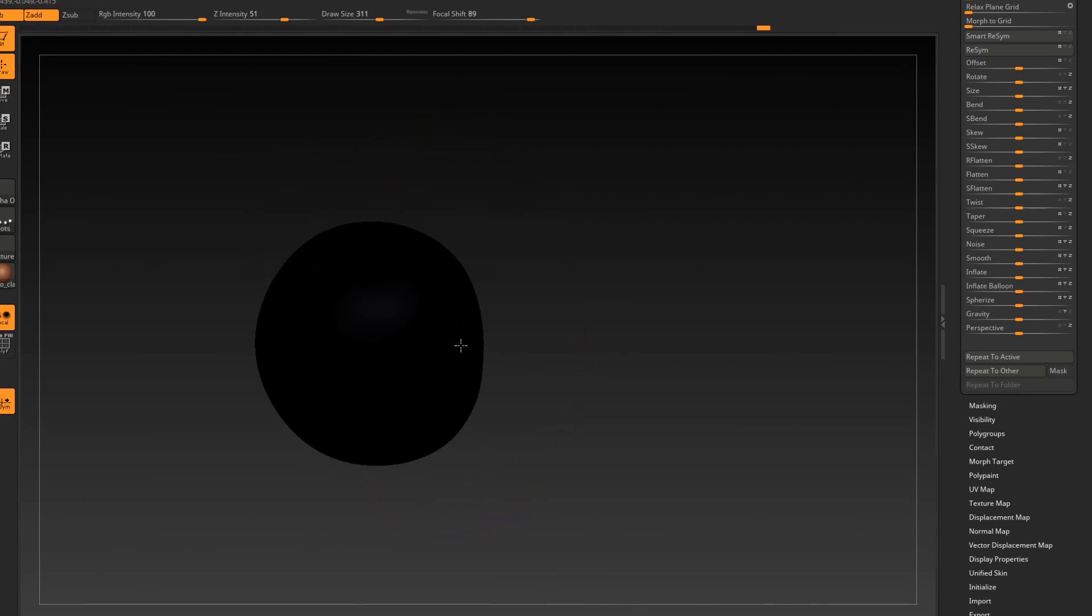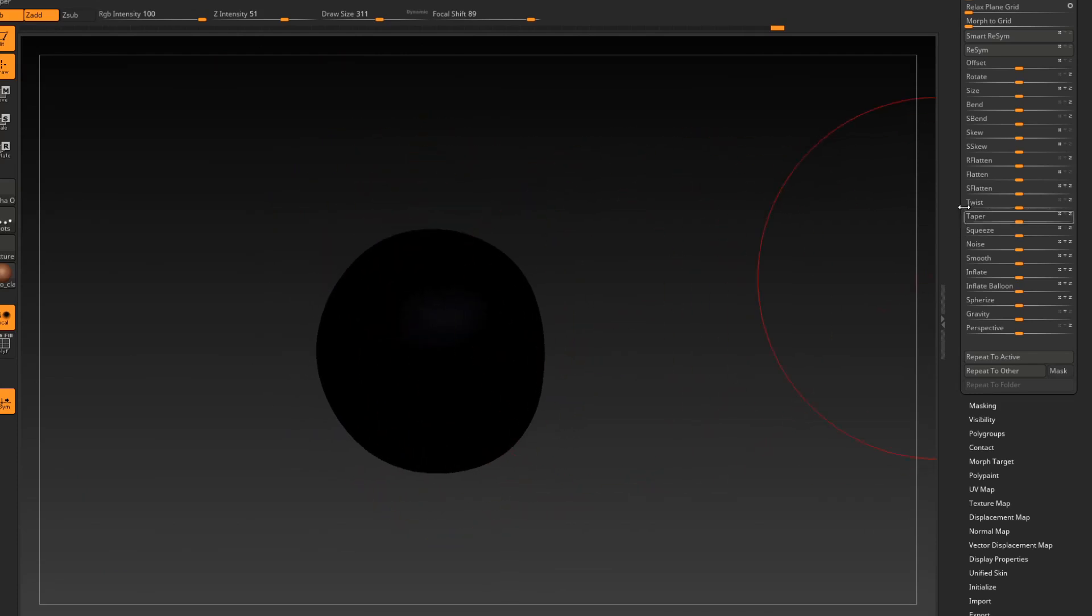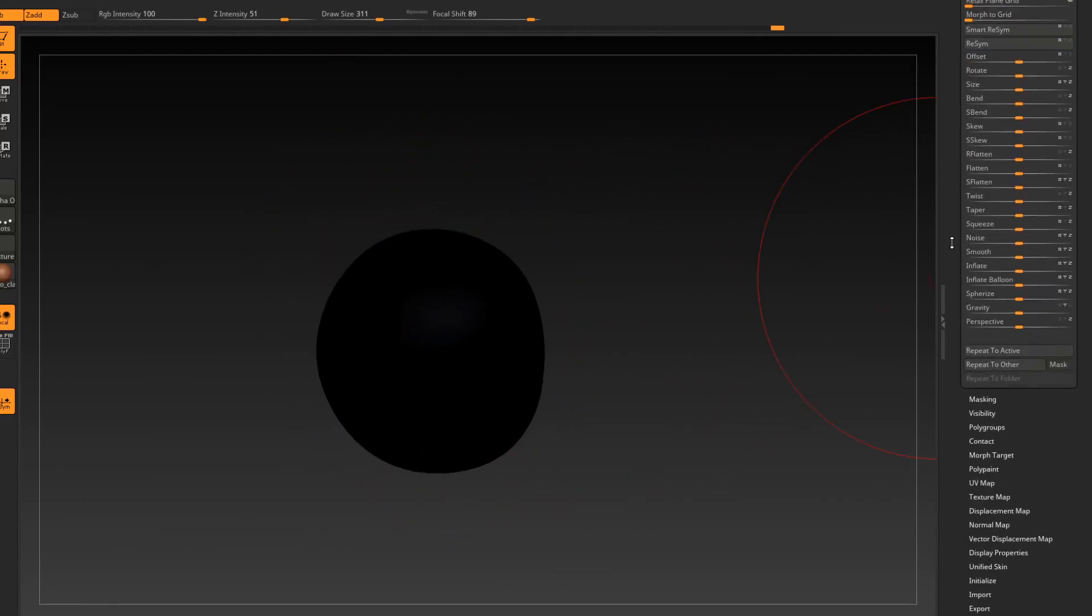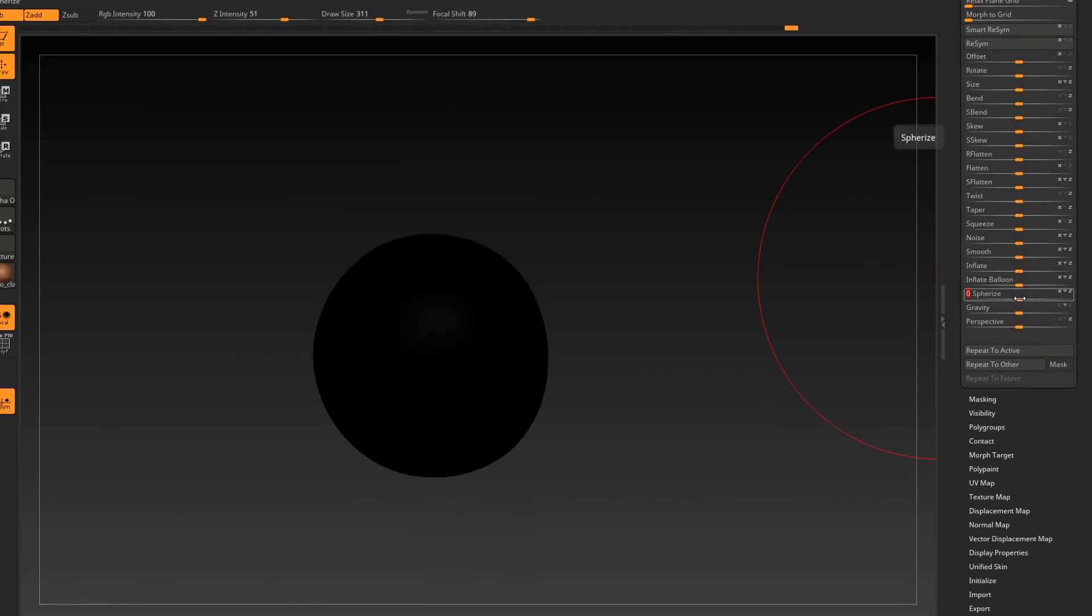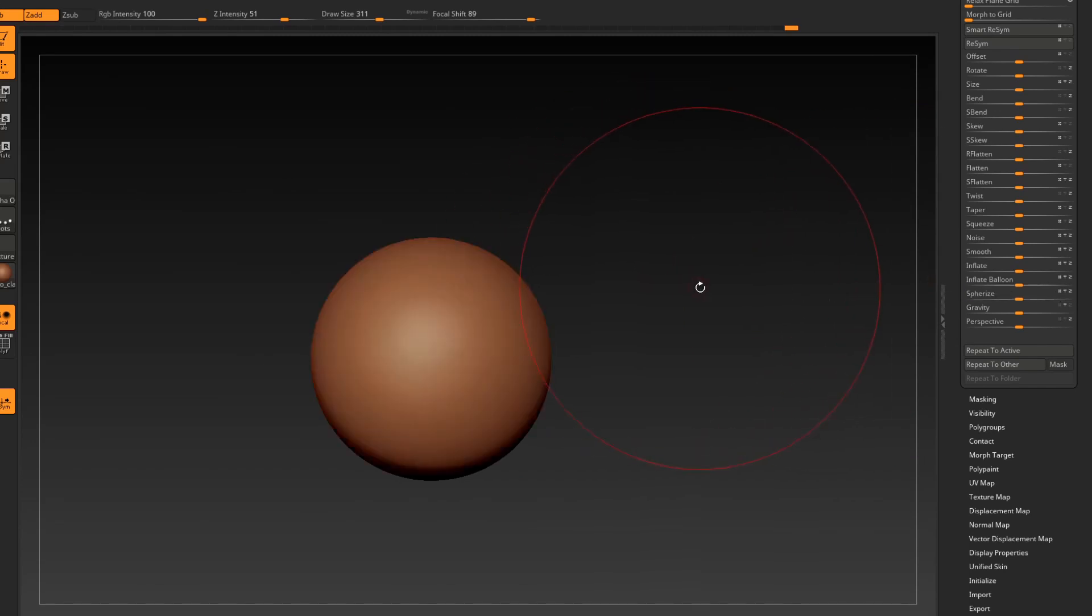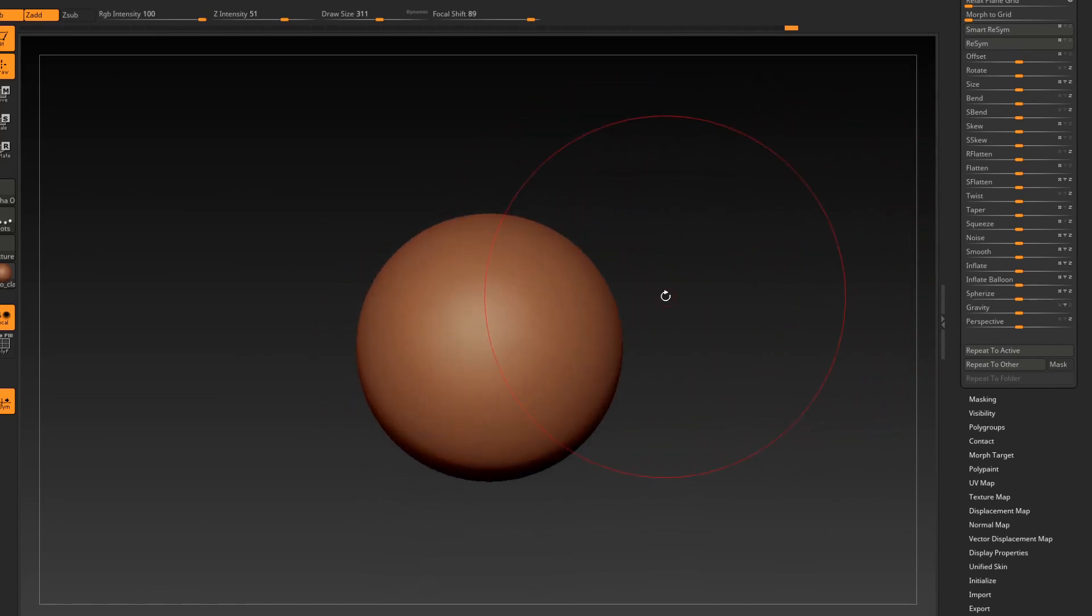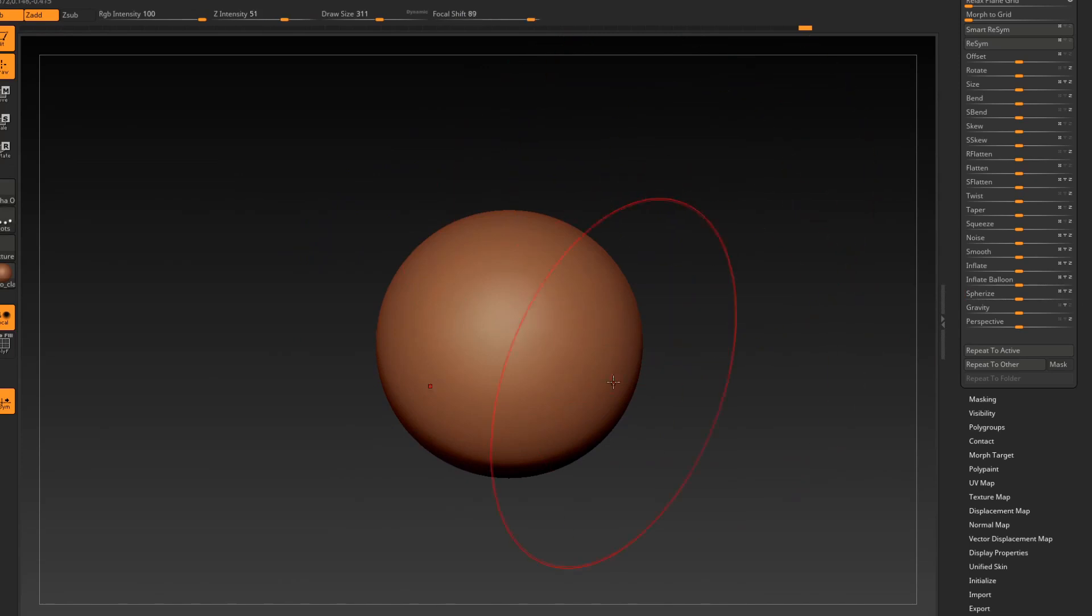Okay. So we're almost here. So we're going to go back to the deformation tab and we're going to just pull spherize a little bit more, maybe even like one, two more times. Yeah, good. Okay. Two more times. Let's smooth this out.